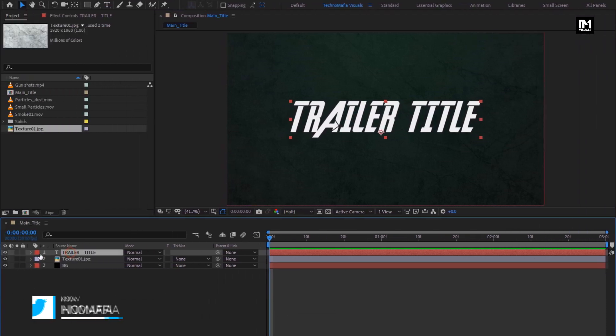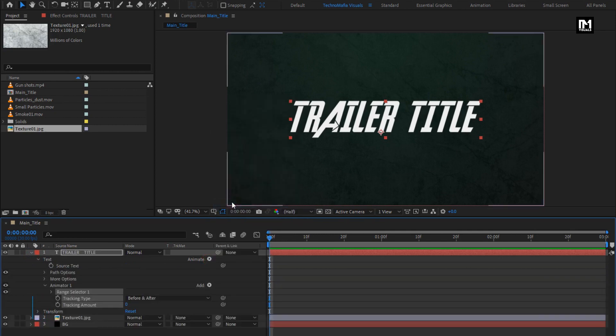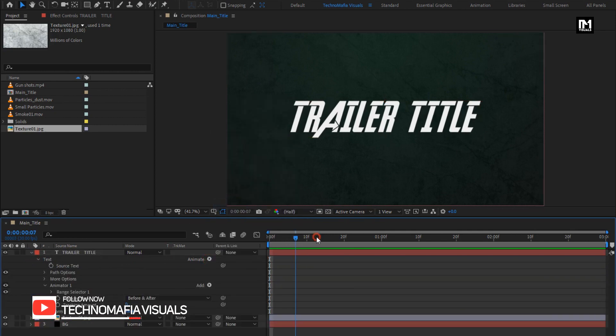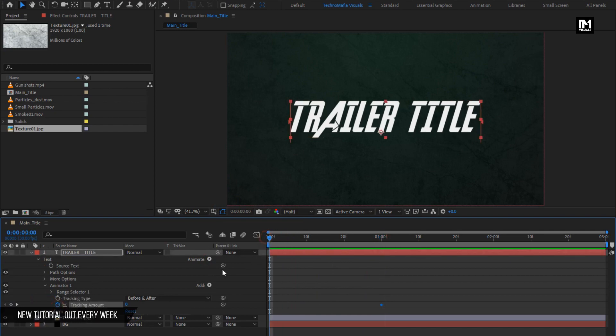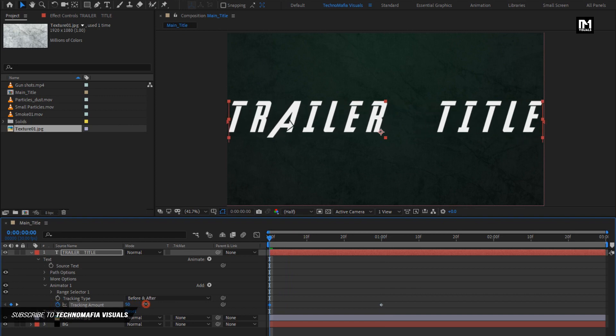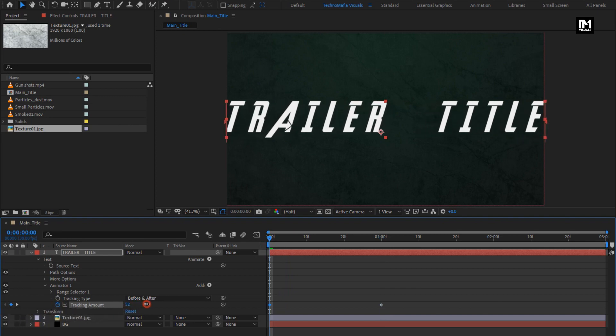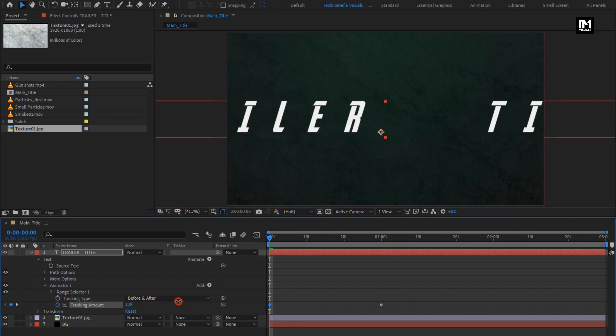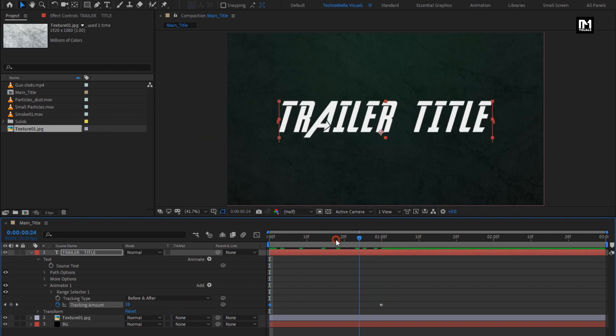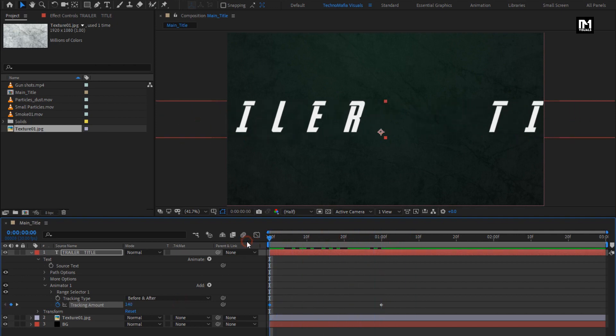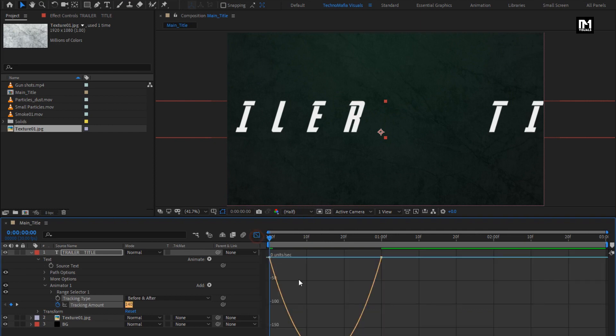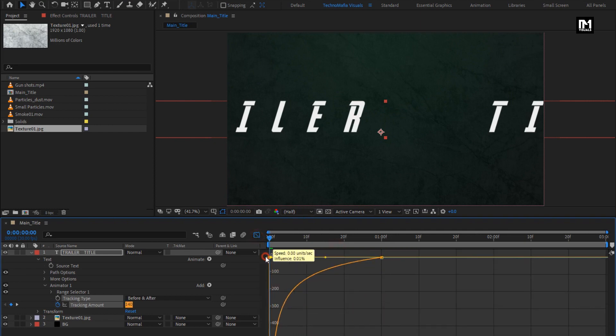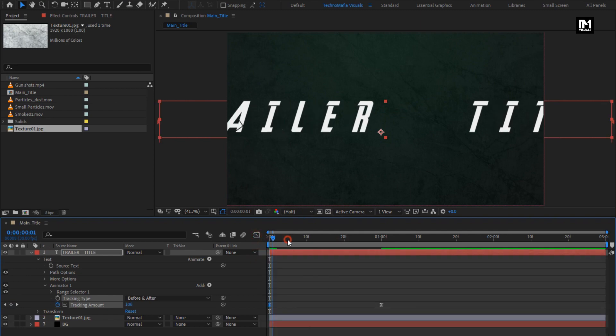Now let's animate the text. In animate, select tracking. At one second, create keyframe for tracking. At start, increase tracking value as shown. Select keyframes, change keyframe assistant to easy ease. Now adjust the speed graph as shown. You can see the preview.